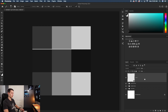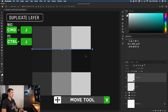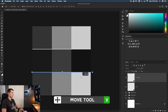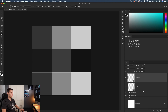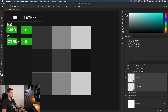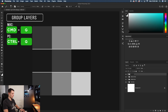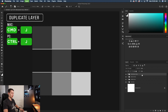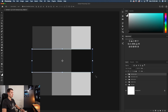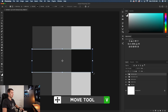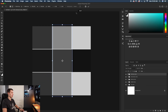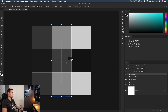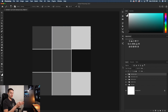I'll duplicate that line layer with Command/Control + J, grab the move tool, and drag it to the second row border. Then I'll Shift-click both lines, press Command/Control + G to group them, and call them Horizontal Lines. To create vertical lines, I'll duplicate that group, rename it Vertical Lines, then rotate it 90 degrees with the move tool's rotate handle while holding Shift to lock the angle, and reposition it between the image columns.